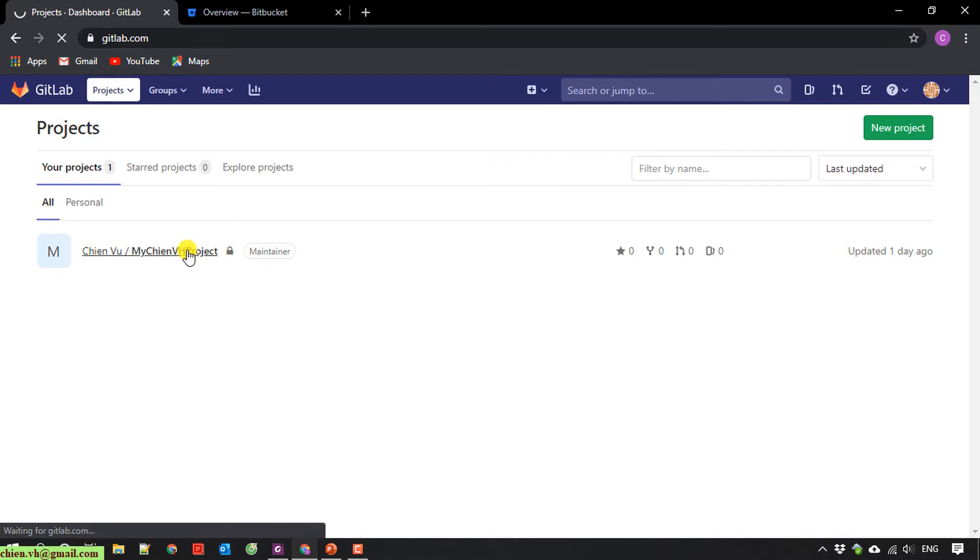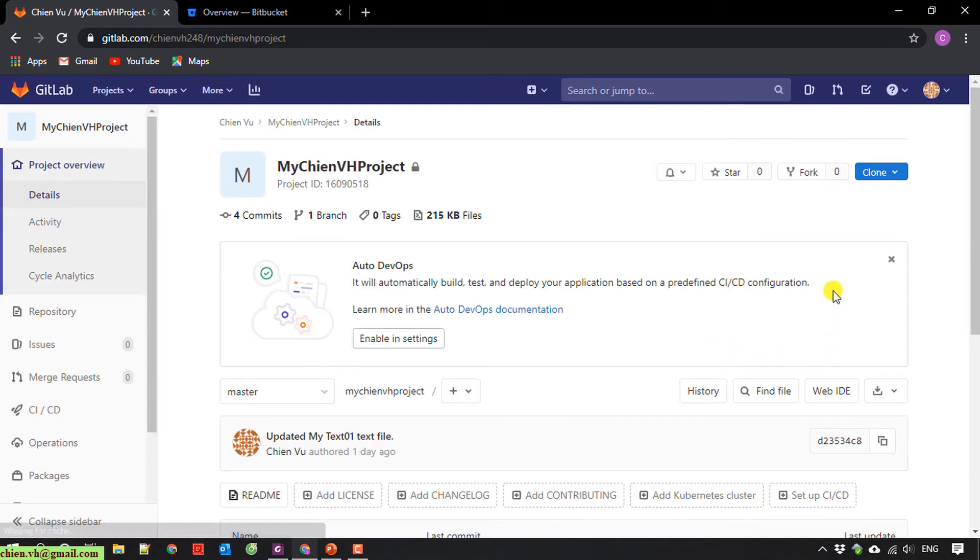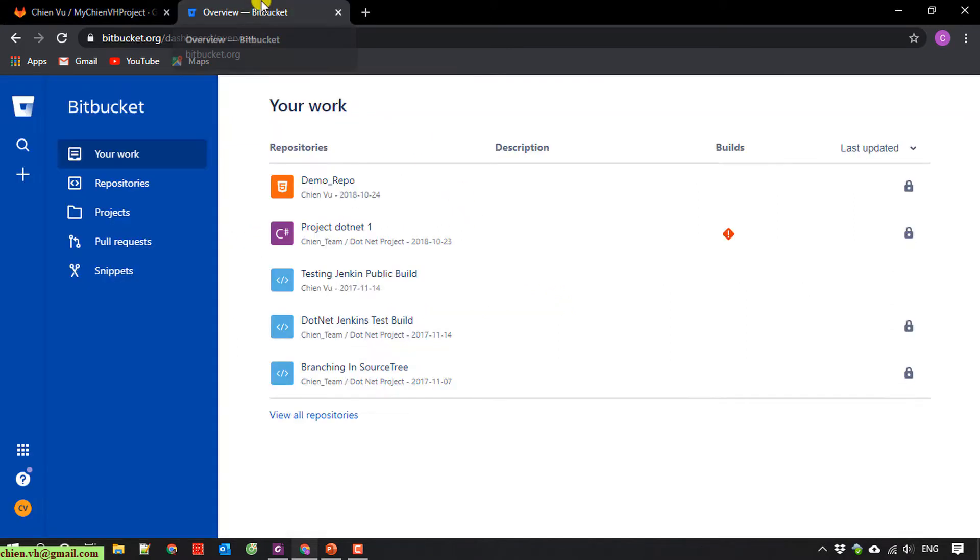And assuming this is the repository I'm working on, so now I want to migrate all of the source code inside this repository to Bitbucket. So here, this is my Bitbucket. Now I will open the repository.